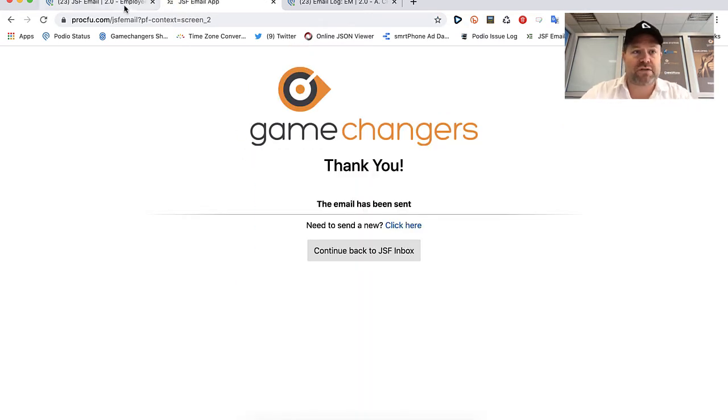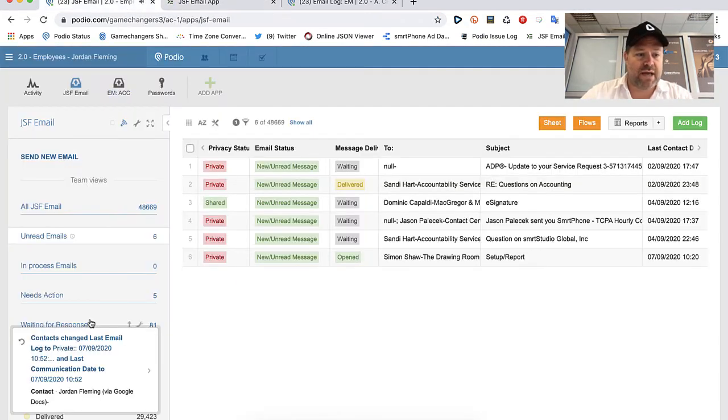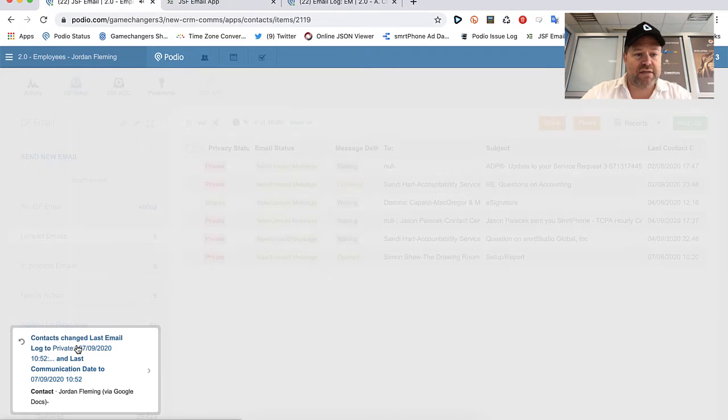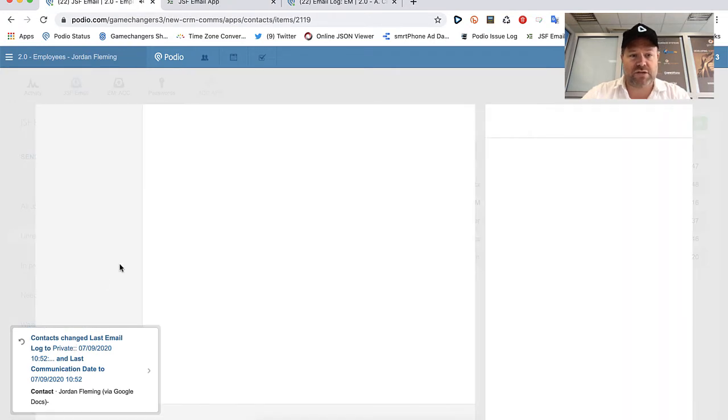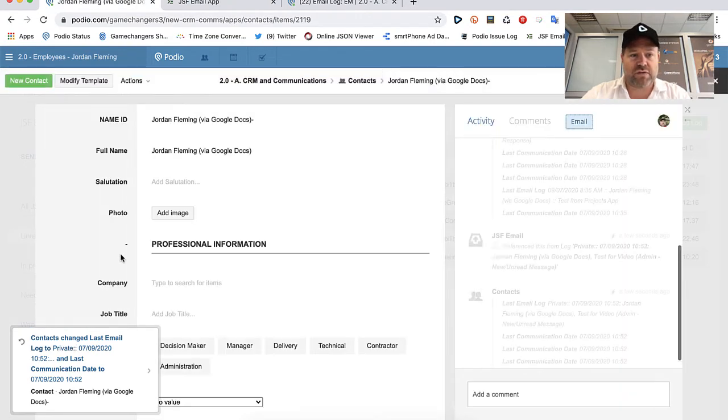I've most importantly associated it with something in Podio so that this email immediately gets associated there and I've uploaded an attachment. I click Save and in the background of course what's going to happen is this email has just been created.